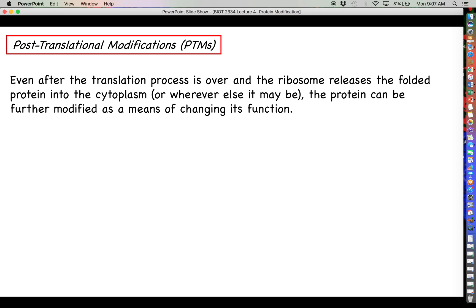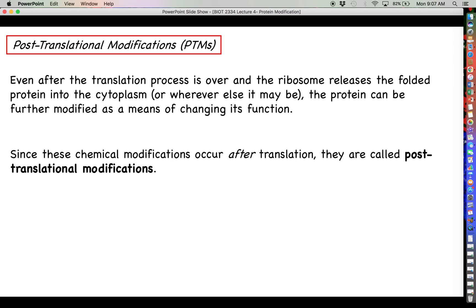The idea here is that even once the whole translation process is over, once the ribosome releases the fully folded protein into the cytoplasm or into the extracellular fluid or wherever the protein is going to end up, that's not necessarily the end of the story. We actually have ways of further modifying the protein as a means of changing its function, and these kinds of chemical modifications that occur after translation are called post-translational modifications, or PTMs for short.